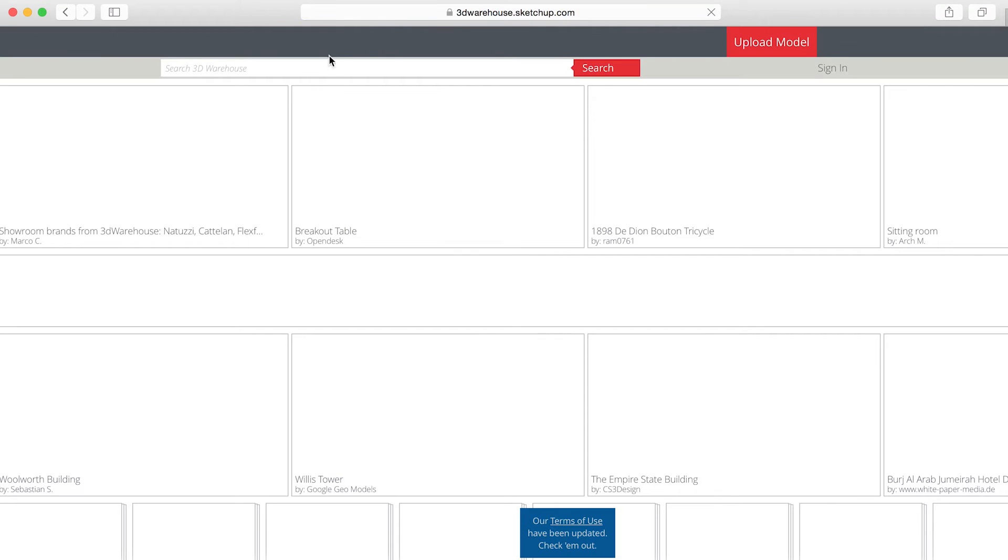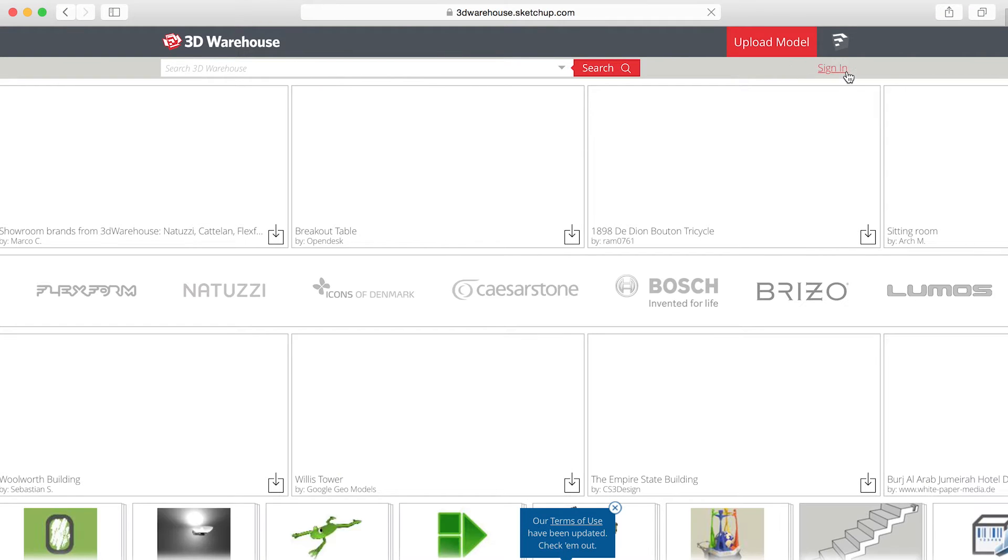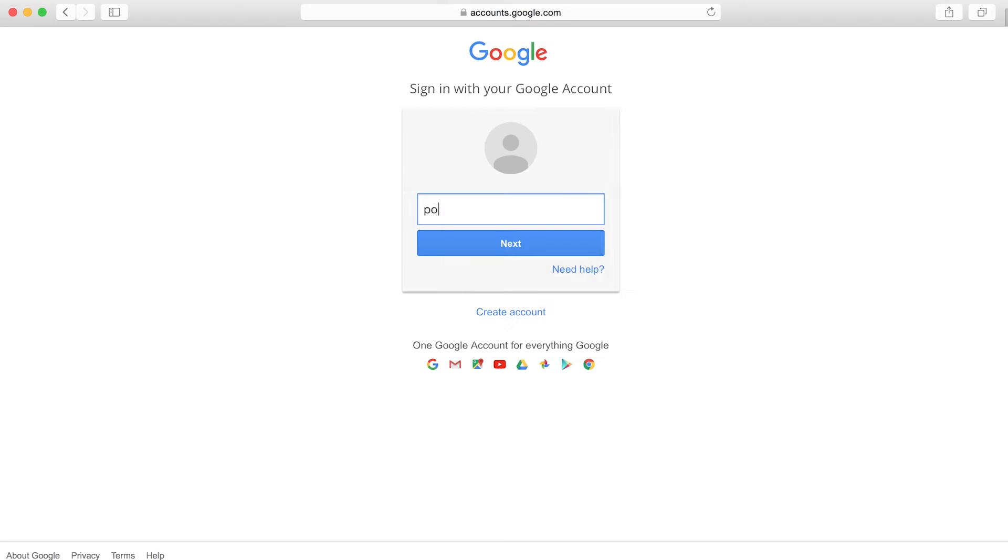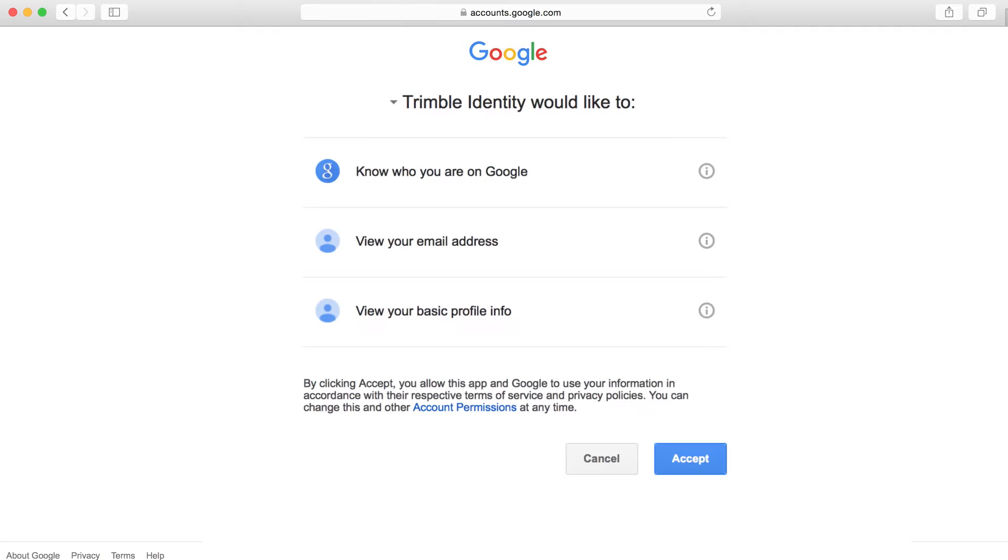You'll first need to sign in if you're not already. If it's your first time signing into 3D Warehouse, you'll need to allow 3D Warehouse to access information from your Google account before proceeding to the upload page.